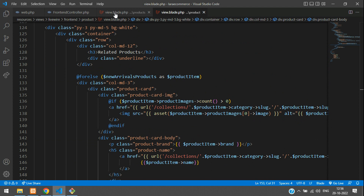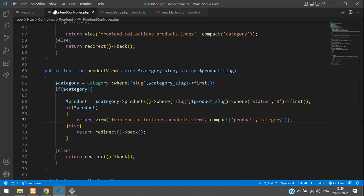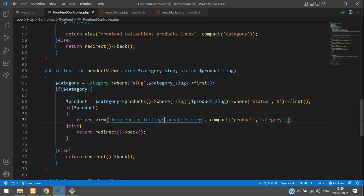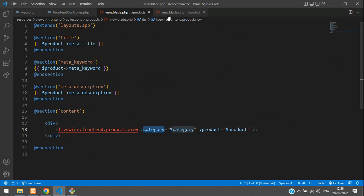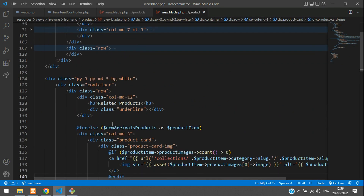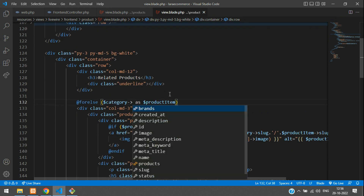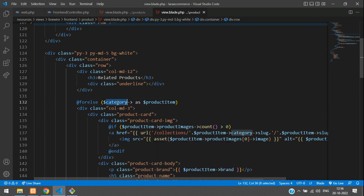If you go to your view blade.php, you see that you have passed a prop — a property that is 'category'. From where is this category coming? Inside your product view function, you have passed this variable 'category'. So that category you are getting and sending inside this, and you are copying this prop and getting back to your Livewire blade view and moving back inside your for-else at the related product. This category is nothing but your mobile.